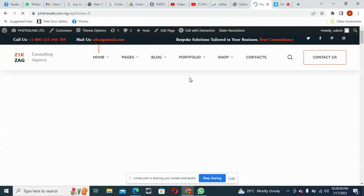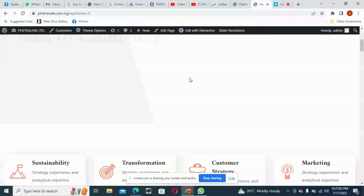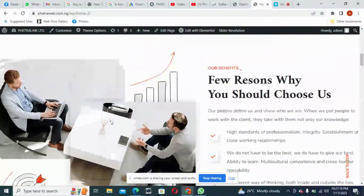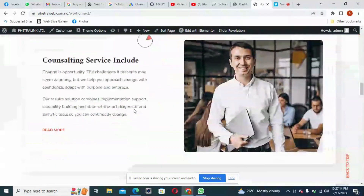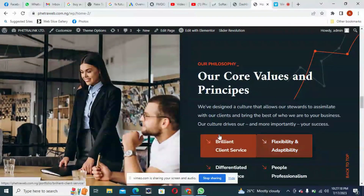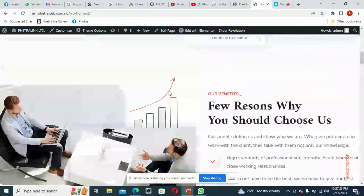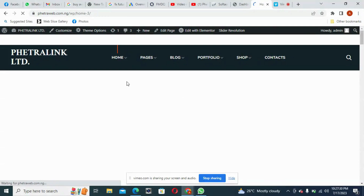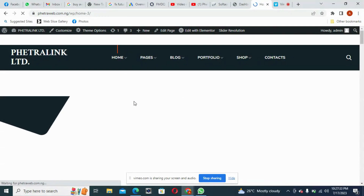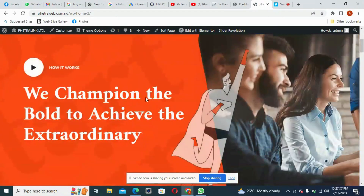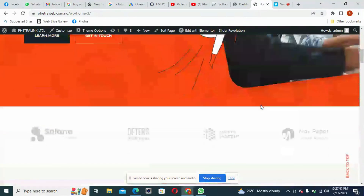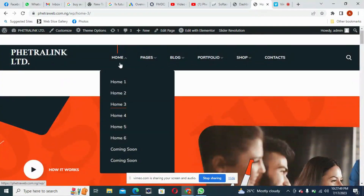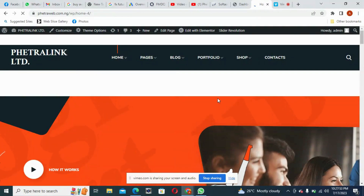This is how Home 2 looks with its slider. You can edit this one and change all the pictures to suit your company's website. All of this is editable and we are going to do it one after the other. Let's see another home. You can choose any one of them. This is another home — it's beautiful. Let's also look at Home 4.